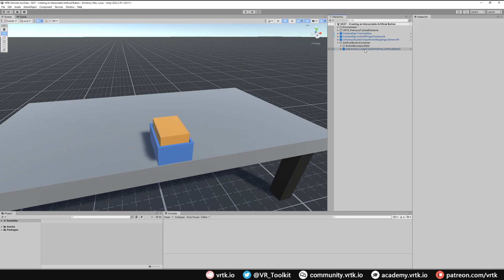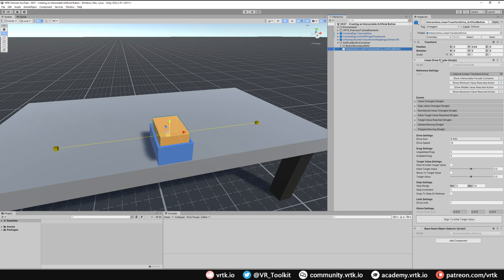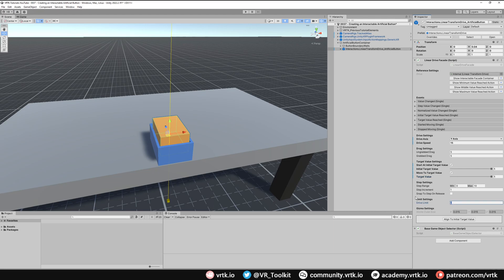Then we just need to select our linear transform drive prefab game object and update the linear drive facade settings to the same ones as the previous physics button video. We'll set a Y-axis for the drive axis, drive speed to about 15 — that's the speed the button moves when pressed down and pops back up. We want the initial target value of 1 so it starts at the top, move-to-target value also set to 1, and then set the drive limit to 0.03. Aligning to target value shows it at top; dragging to 0 shows the press position, so we'll put it back to 1.